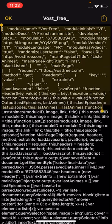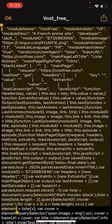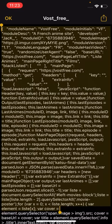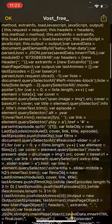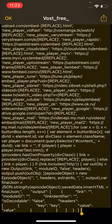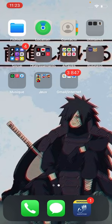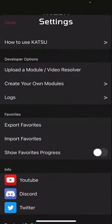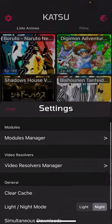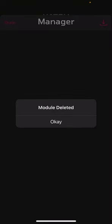Tu vois, là tu descends tout jusqu'en bas. Tu vois juste qu'en bas là. Une fois que tu as tout copié et collé, là tu fais copier. Ok, là tu vas sur Katsu. Moi j'ai déjà un module. Alors regardez, je vais le supprimer bien sûr. Je le supprime, je le delete.